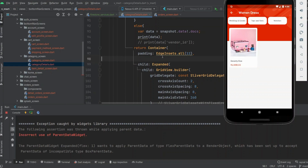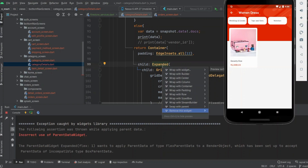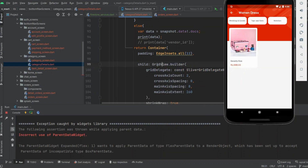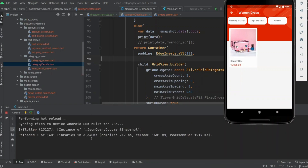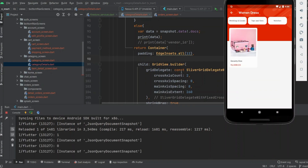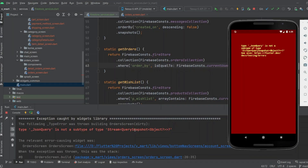Expanded is only valid where we use a list of widgets, such as in Column or Row. As I remove this widget, the exception will be removed. As I reload the app, you can see the exception has been removed. Thanks for watching.